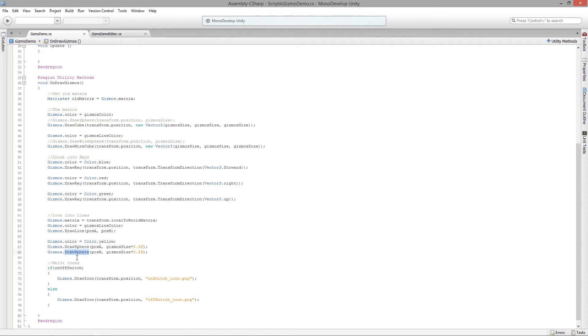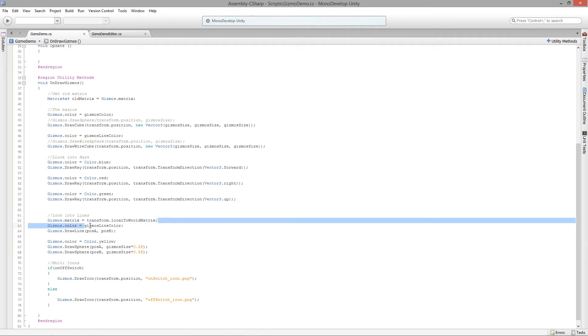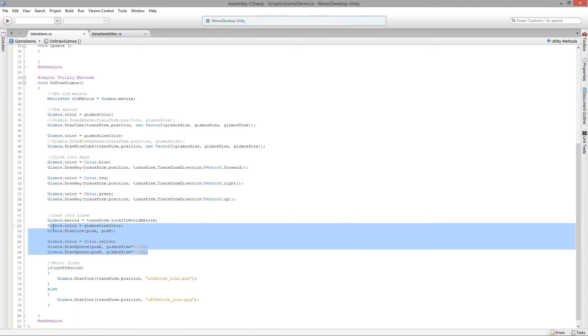So the object could be 10 units off in X and five units up in Y, and by doing this transform.localToWorldMatrix basically says that offset is now zero. And these guys are going to be drawn at that zero position.